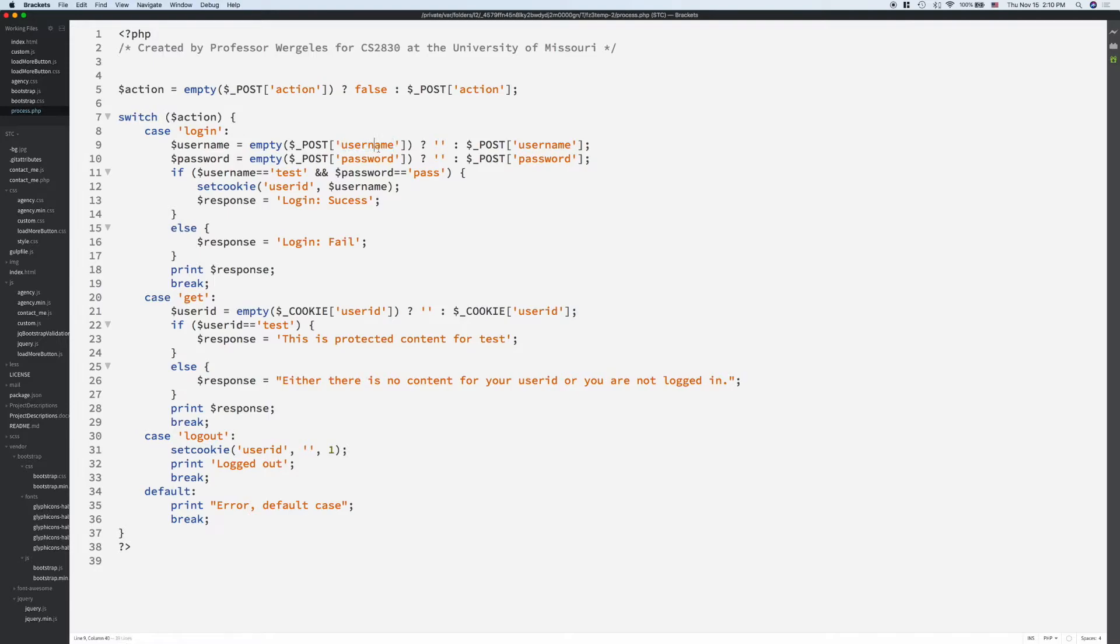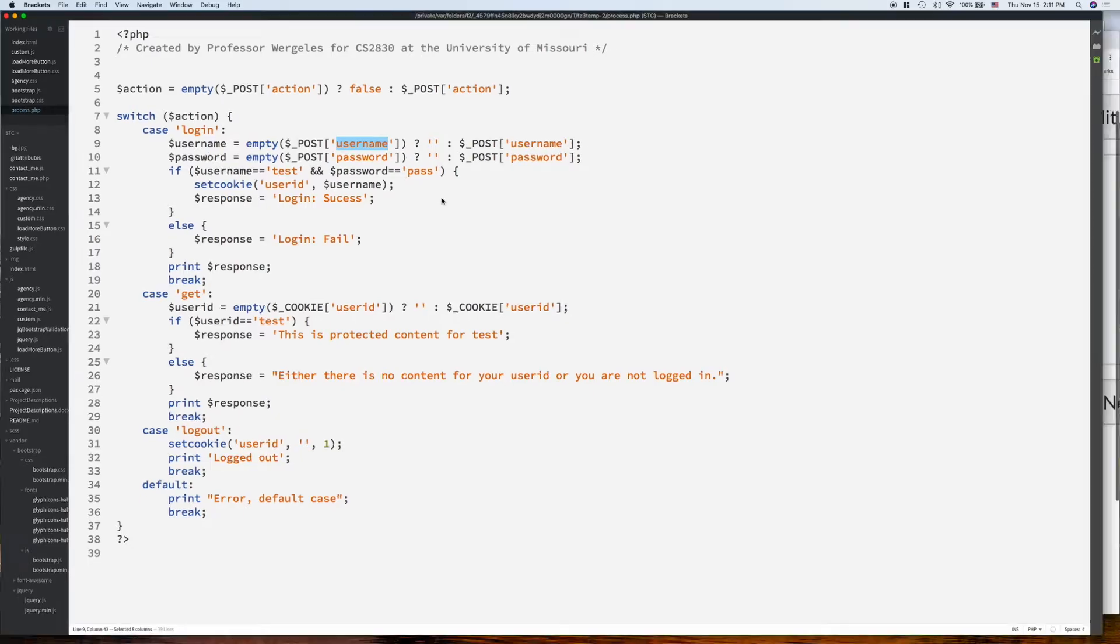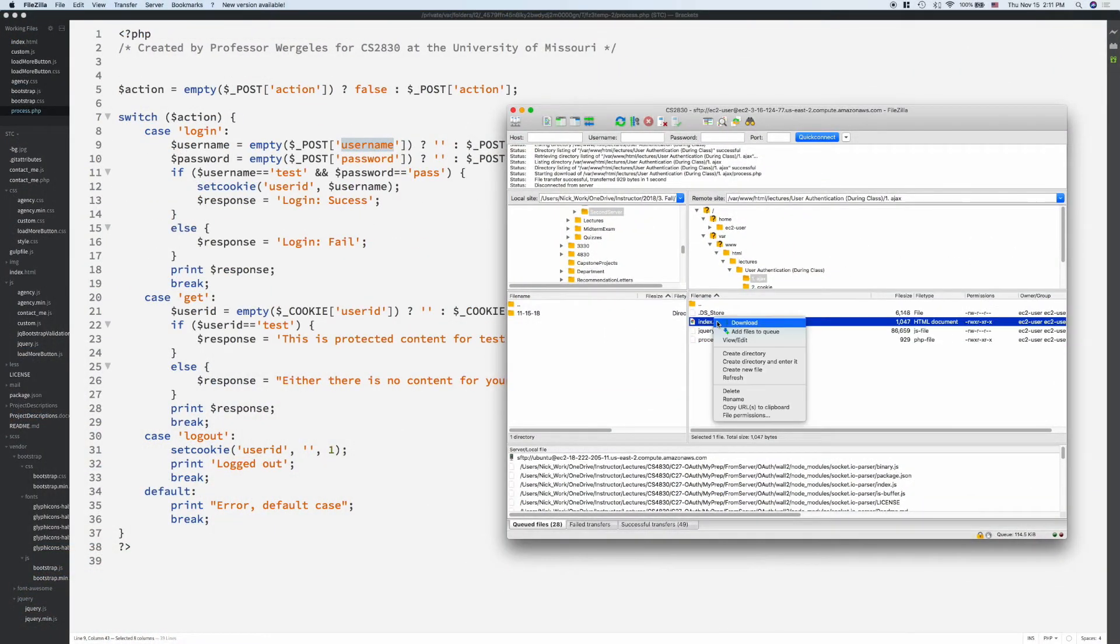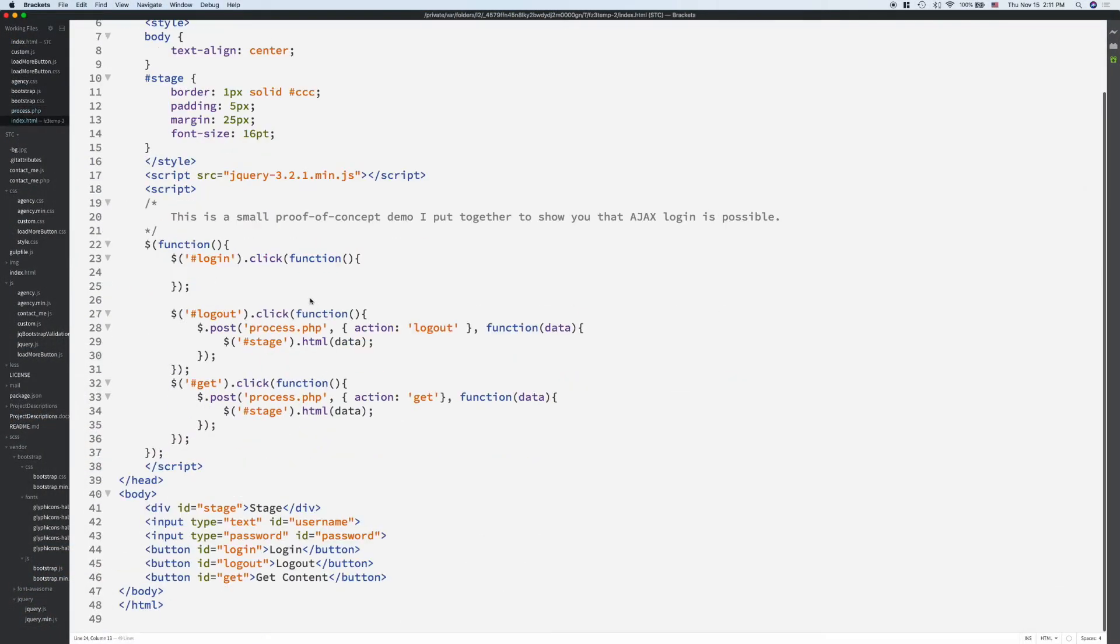If I passed up username with a capital N here, this line would fail. It would be empty every time. So, these keys are very important. This key actually corresponds to the name attribute in the HTML. So, I come back over here to index.html.